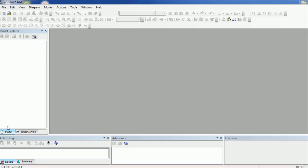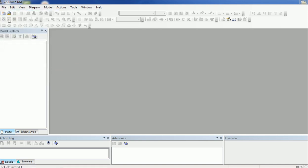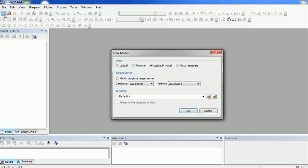Let's create one sample project. Before that, let's have a look at the Model Explorer — it has two options: Model and Subject Area. In order to create a project, either you can go to File > New or click the New button, and it will give a pop-up asking what kind of model you want. The options are Logical, Physical, Logical or Physical, and Match Template. Logical models are mostly used by business analysts to capture business requirements and represent the data model in business-understandable components.